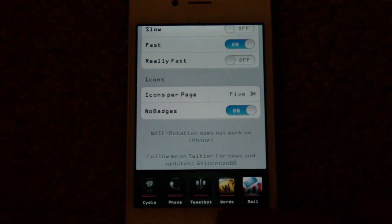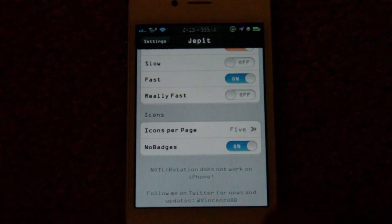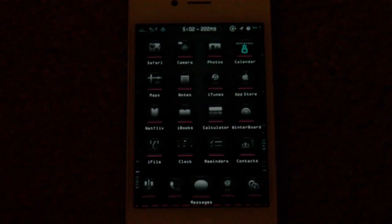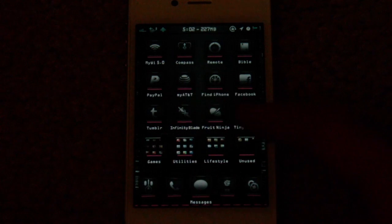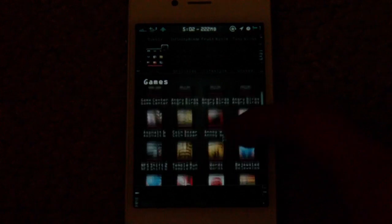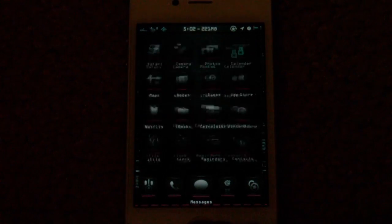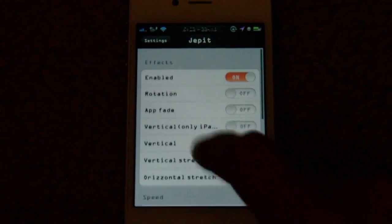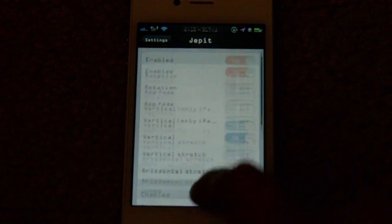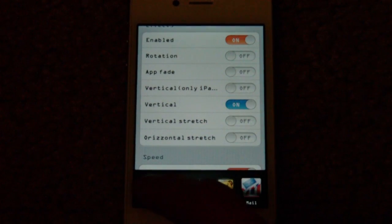I had a notification for Words with Friends in the switcher and it is now gone with no badges on. On the springboard the notification is still there for Words with Friends, so no badges works only on the switcher. Now I'll show you the vertical animation — mine is set to fast so it might look a little different.